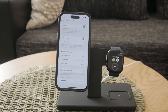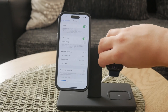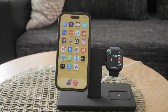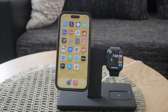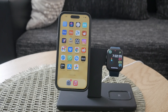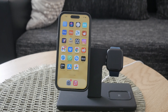Using grayscale mode can have various benefits. It reduces the visual appeal of your screen, which can encourage you to use your phone less frequently and only when necessary. This is especially useful if you're trying to limit your screen time or focus on more important tasks without the distraction of a colorful display. See you guys later!